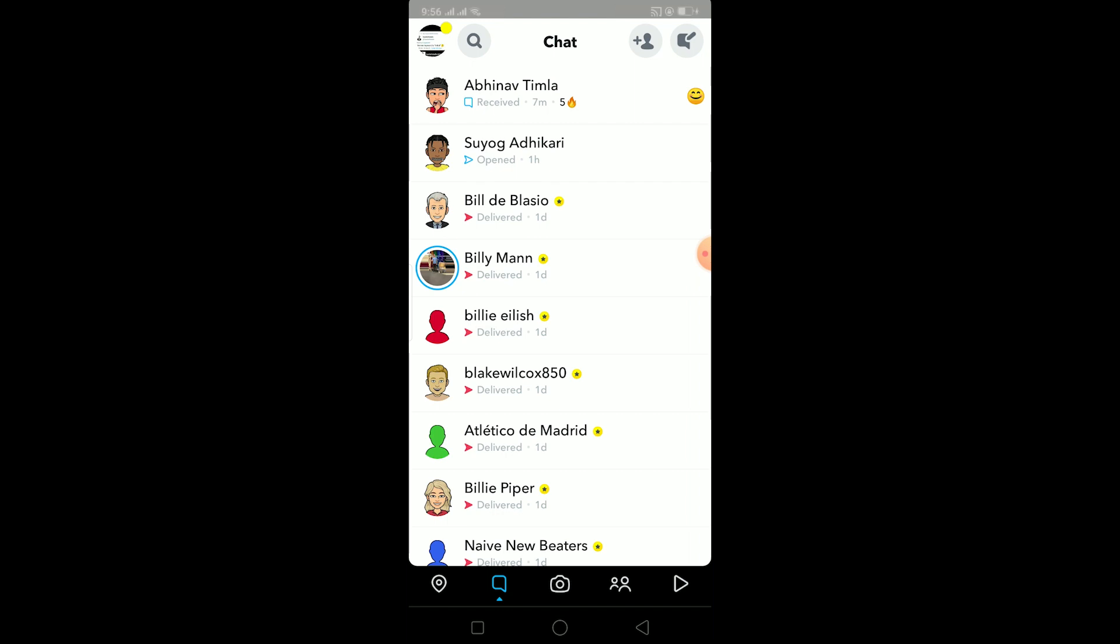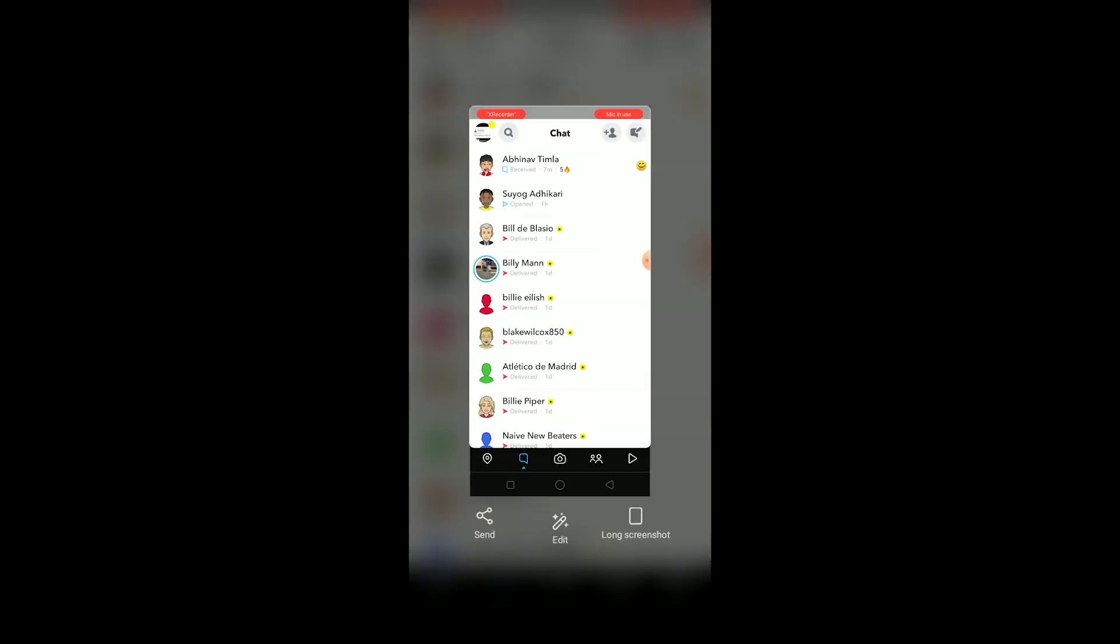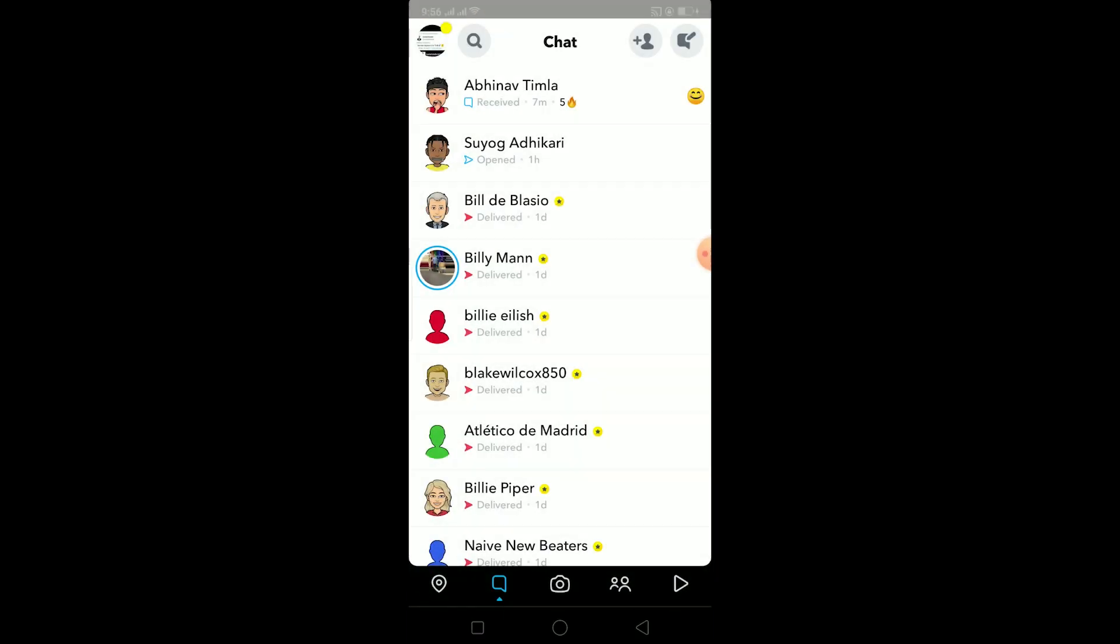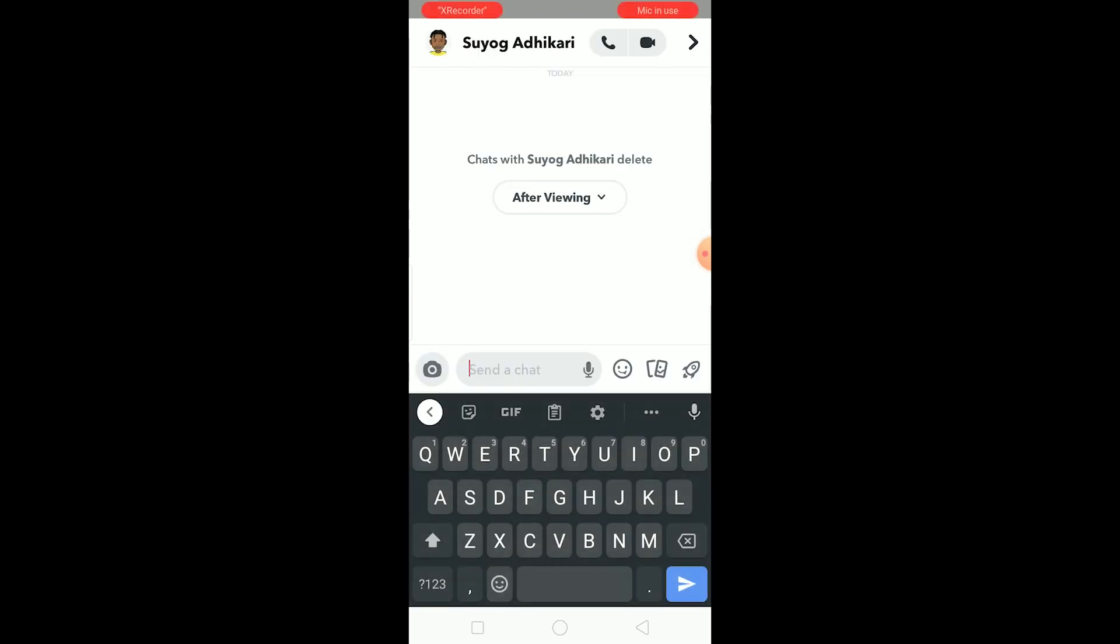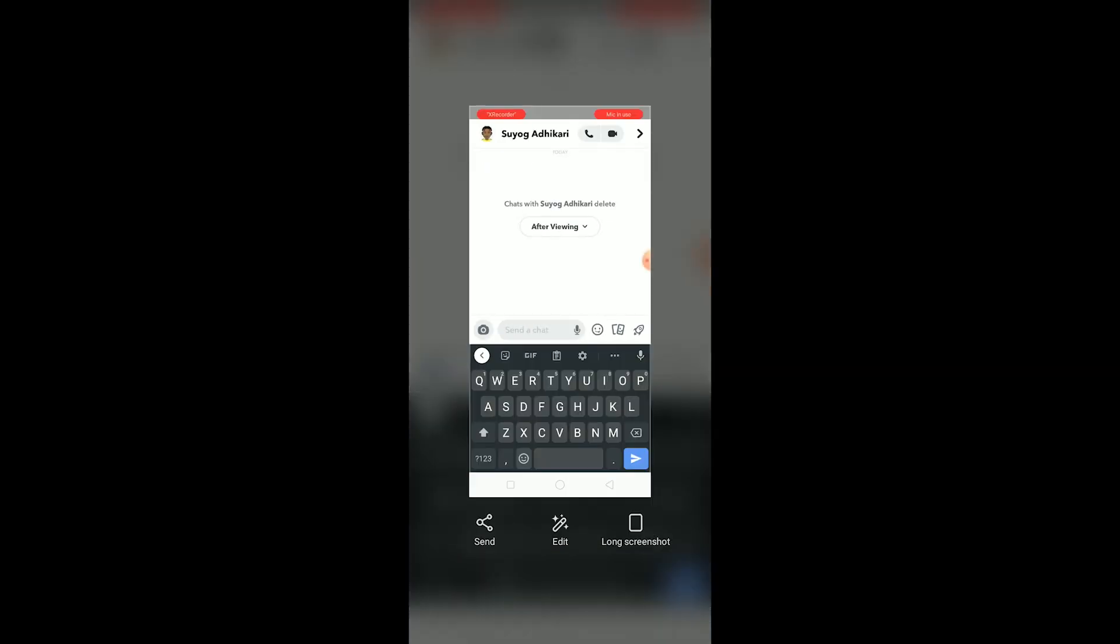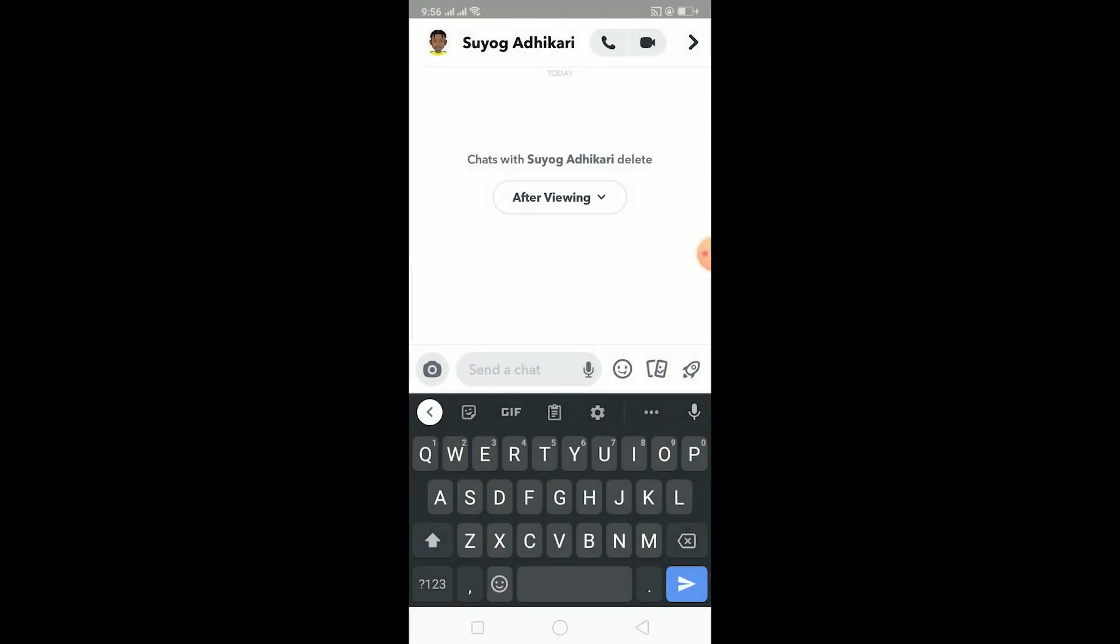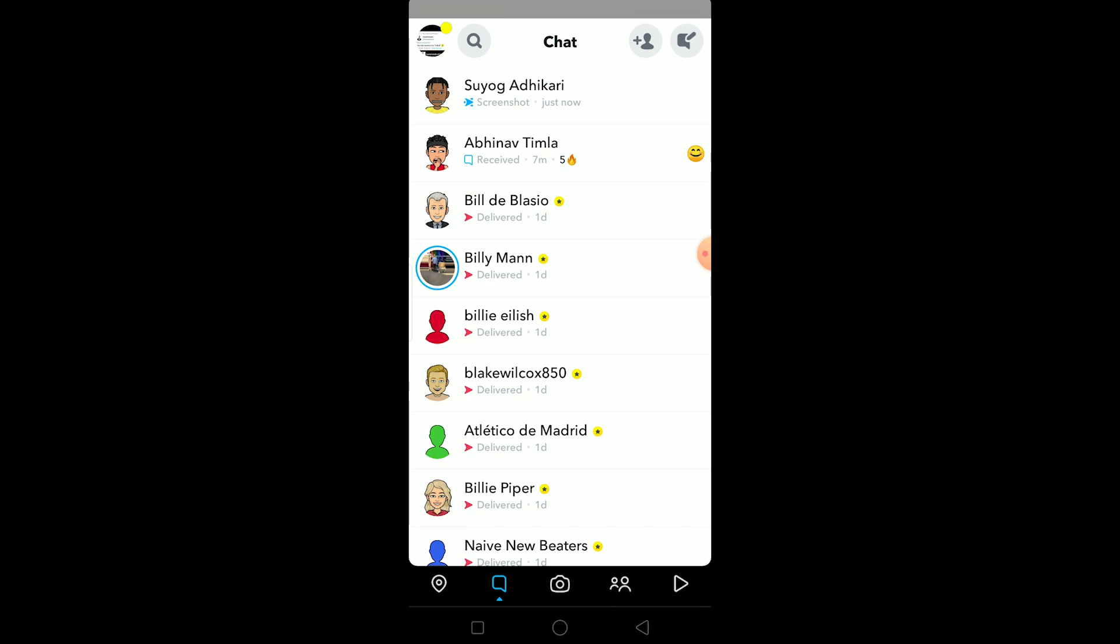You can screenshot the chat icon or the entire name of the person and it won't send any notification. But if I go to the chat and screenshot something, then a notification will be sent saying you took a screenshot of the chat. Even if you screenshot a snap, the notification will be sent. If you want to screenshot without the other person knowing, you can follow these steps.